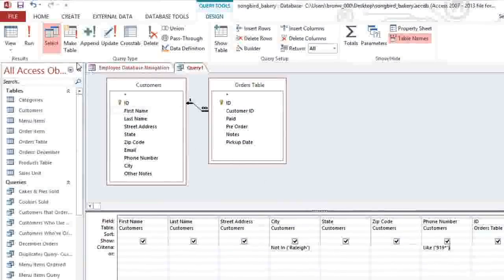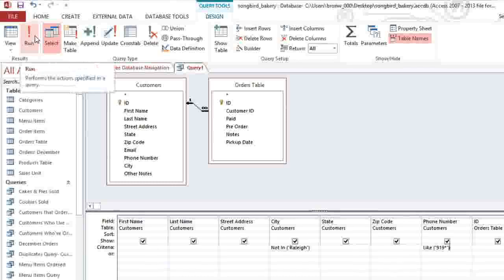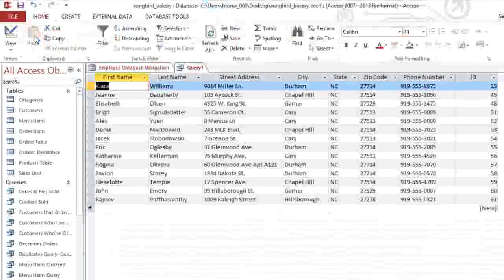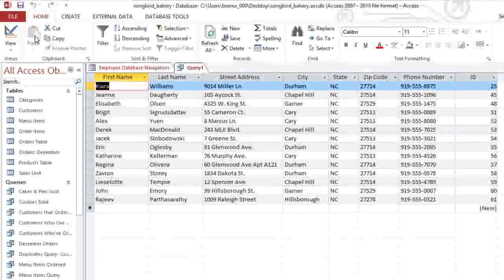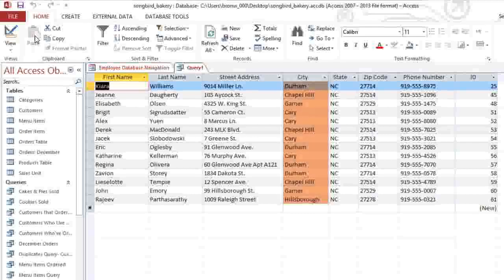This query is finished now, so we can run it to see the results. And you can see that each customer meets both criteria. They are not from Raleigh, and their phone numbers begin with 919.